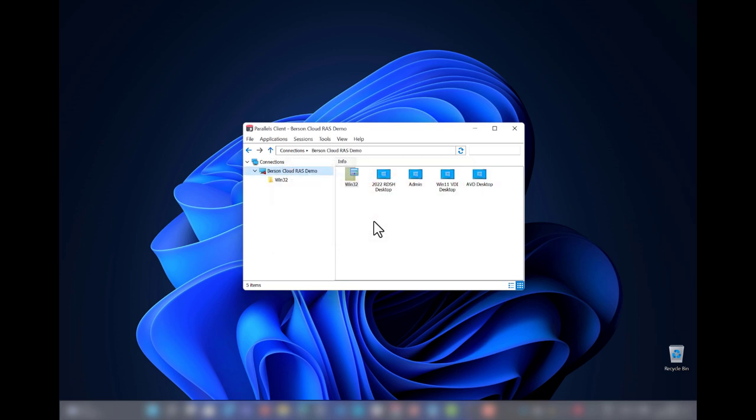This particular user is authorized for a couple of resources. In this example, those are coming from a mix of RDSH, VDI, as well as AVD.